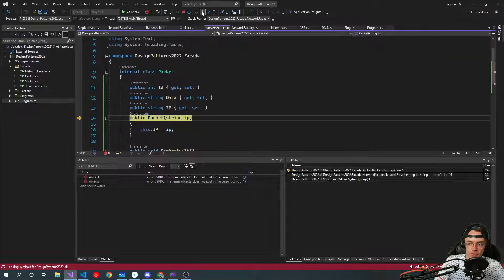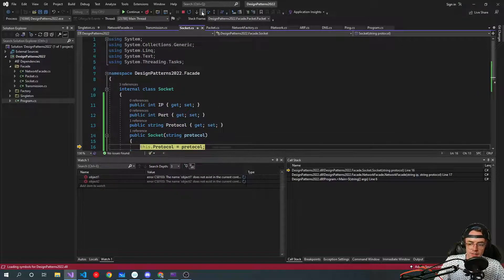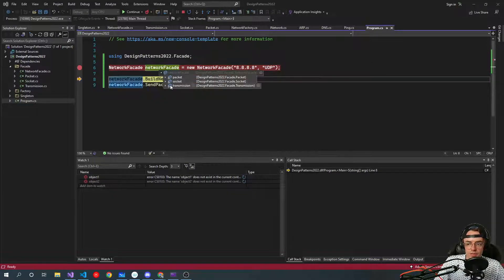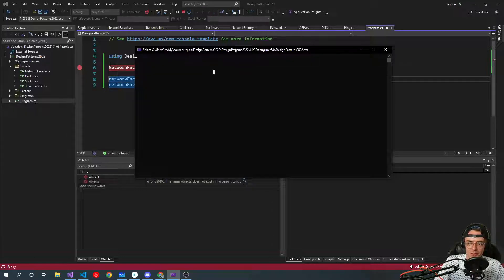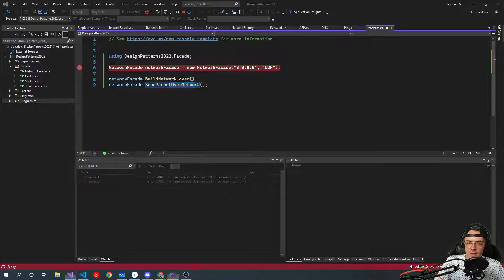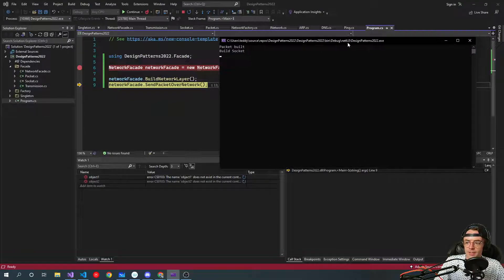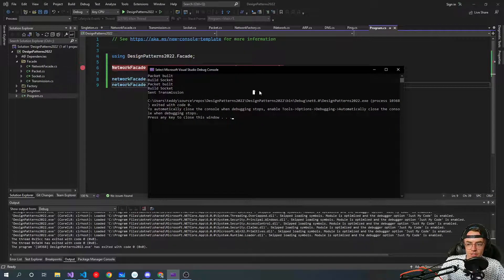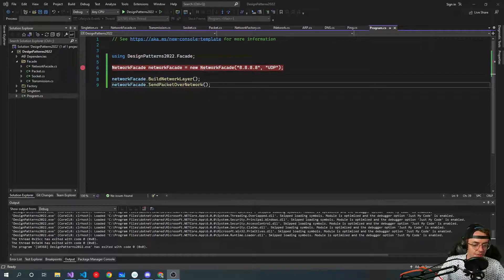This is where the knife chops the asparagus — it builds all of that stuff for us so we don't have to do everything individually. We've got a nice little bundle of asparagus we can work with. Running it, you can see in the output: 'packet built', 'build socket', and then 'send transmission' — everything is working. Hope you guys enjoyed this video and learned a lot about the facade pattern. If you liked it, hit the like button, subscribe, and as always, thank you for watching.